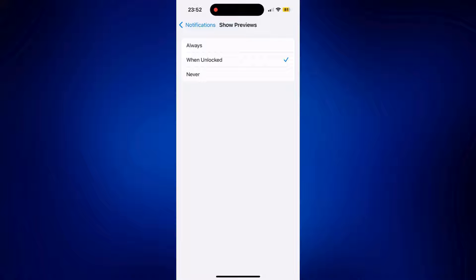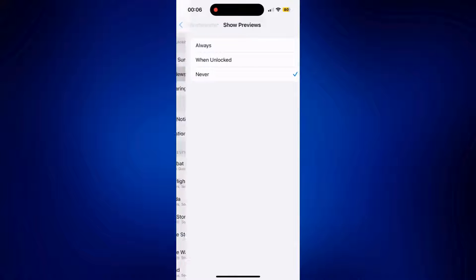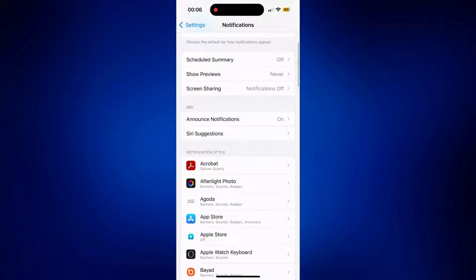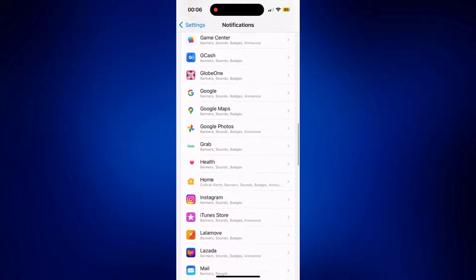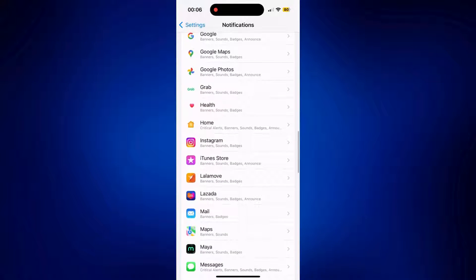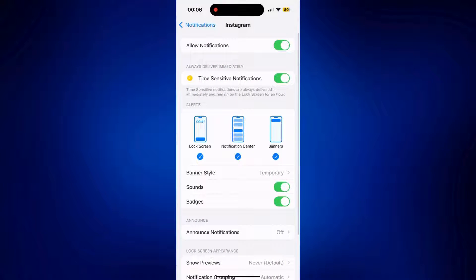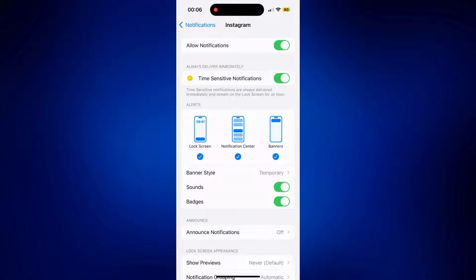Or if you want to do it on a specific app, let's go back to our notifications page. Then look for the application you don't want to show messages from. Let's say, for example, Instagram. Just tap on Instagram on the list and make sure that notifications are allowed.